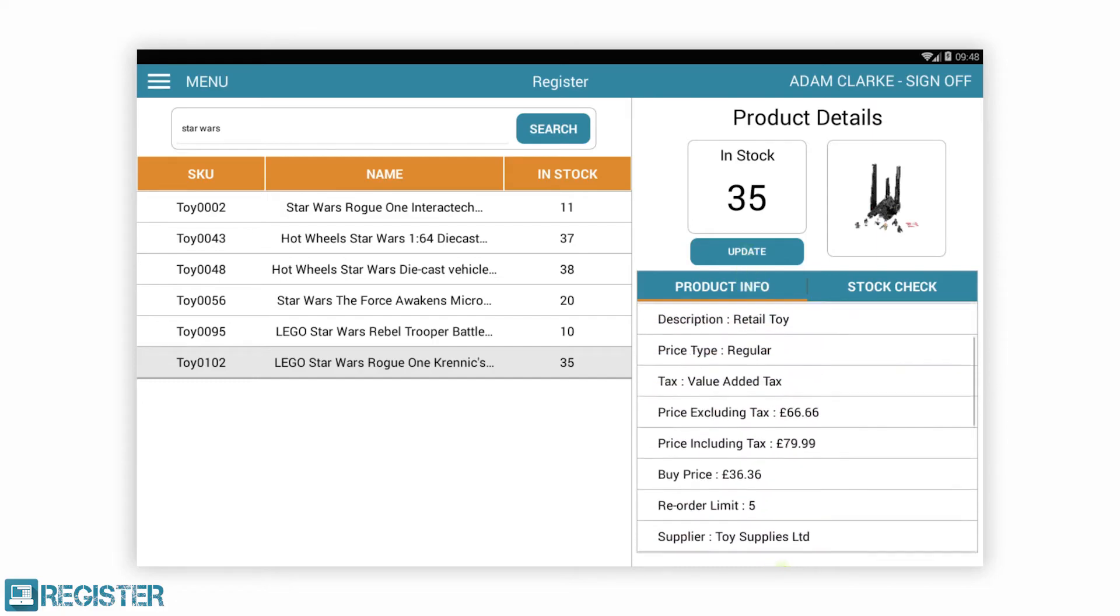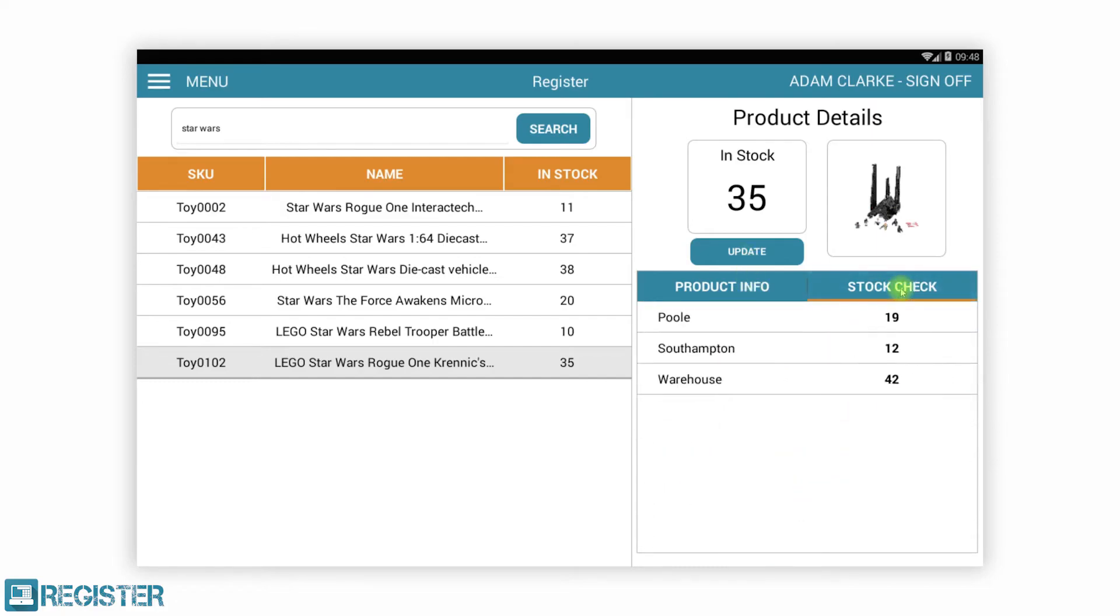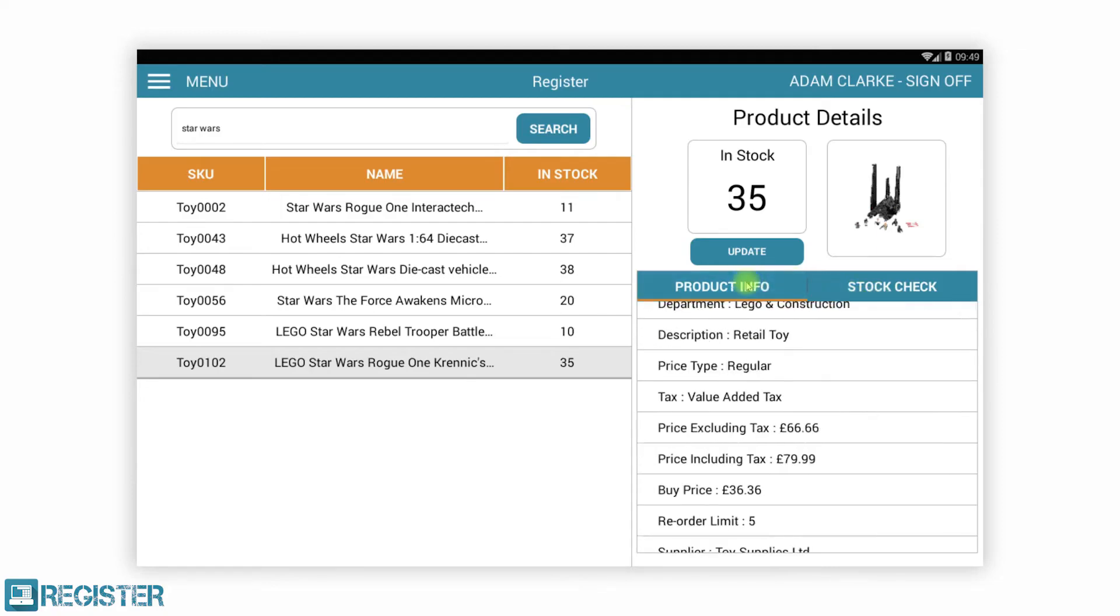You can easily search for a product, view its details including stock levels in all stores. Stock levels can be adjusted as needed.